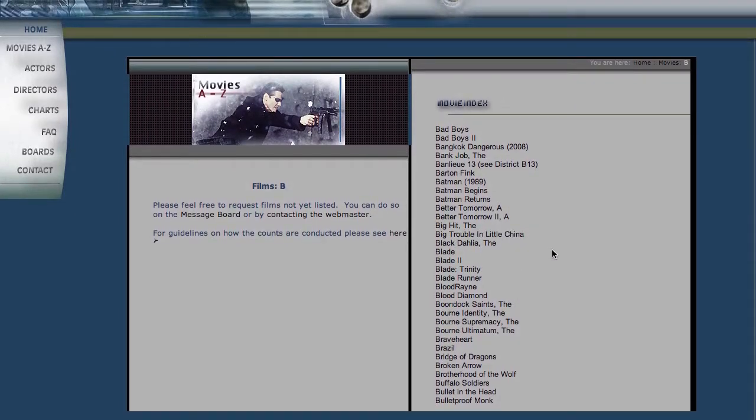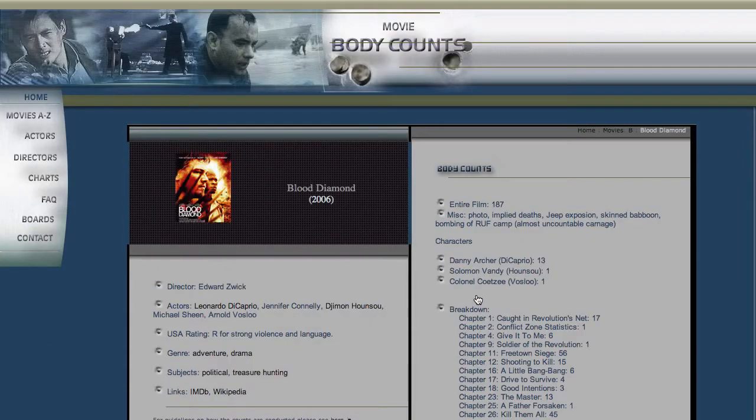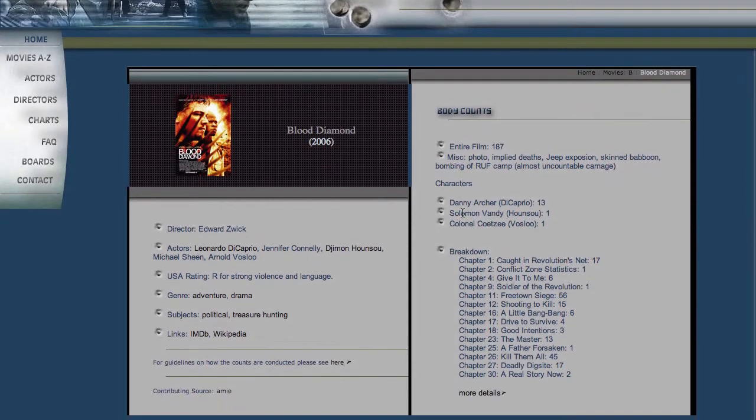Let's say we were suddenly interested in which movie looks interesting? Let's say Blood Diamond. I think there was quite a bit of death in that one. There we go.